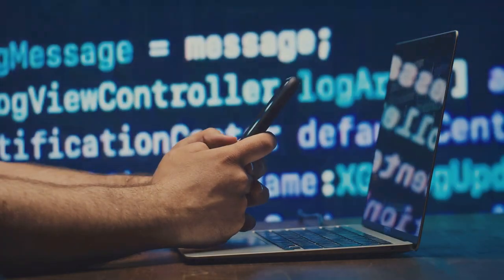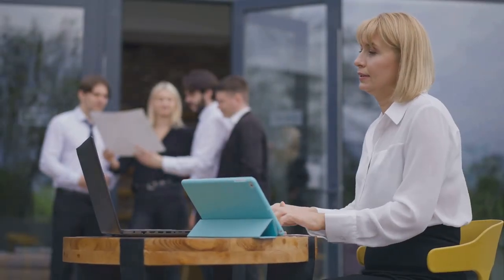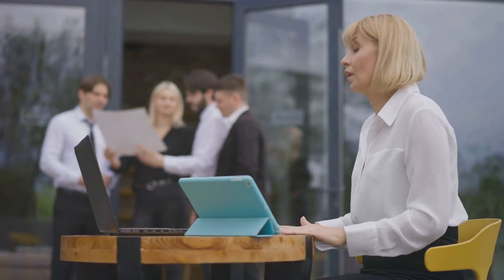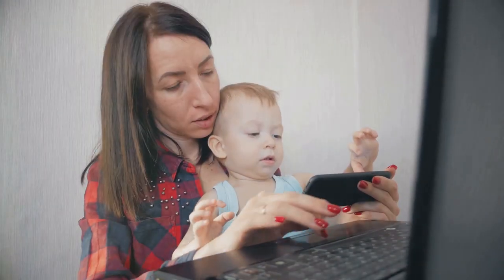Also, set boundaries. Make sure you have a clear start and end time for each job. This helps maintain your work-life balance.